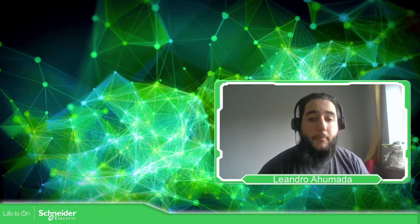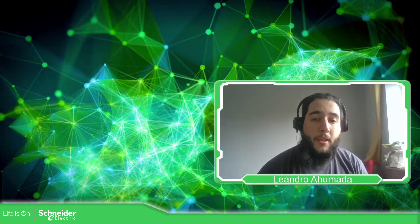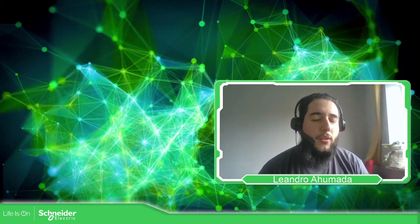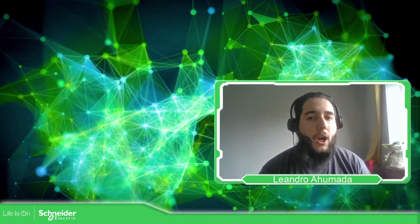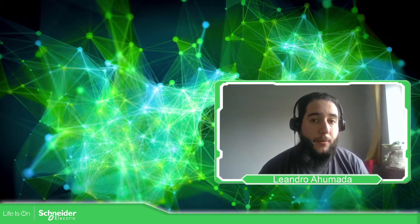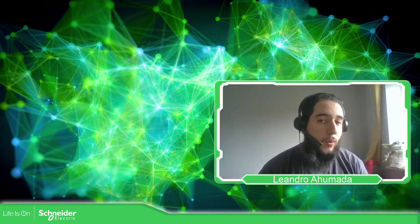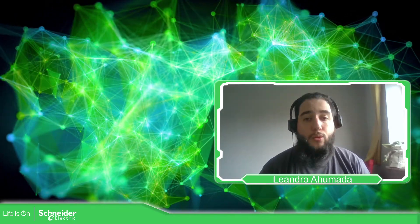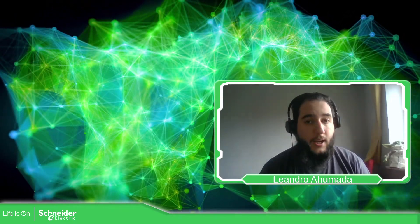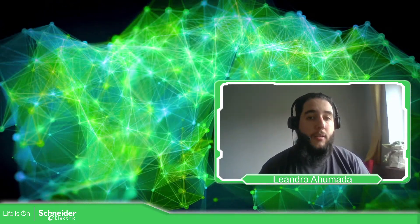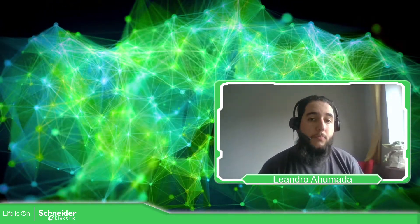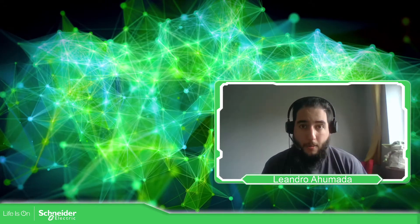Hello everybody, my name is Leandro Humada. In this video I'm going to show you how to link the value from the Modicon M221 into an HMI program in Vijeo Designer.